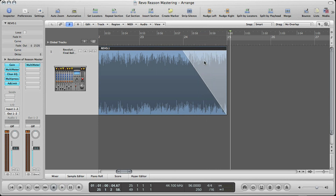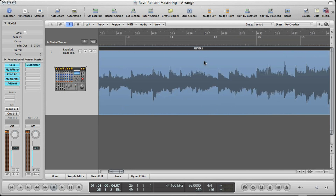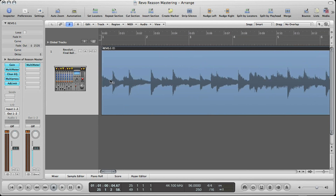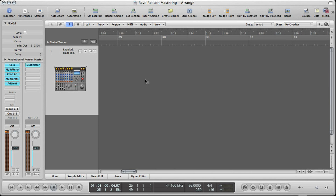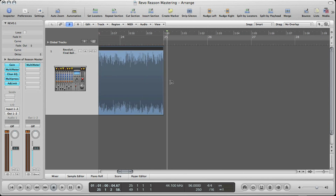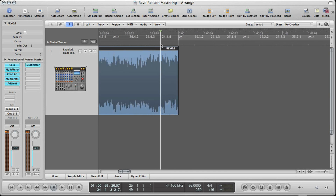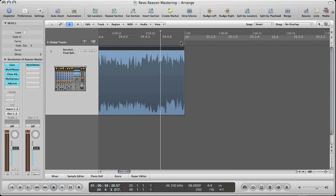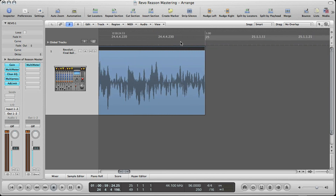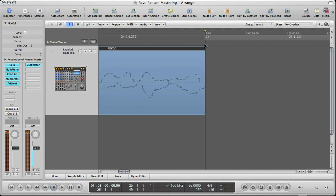You can do the same thing to do fade-ins — you would just do it on the opposite side. Now let's say you want a really small fade just for an edit. If you had a vocal edit and wanted to do a really small fade, you could zoom way in so you can almost see the individual samples.